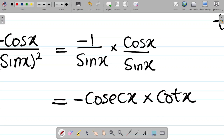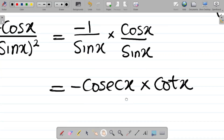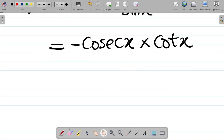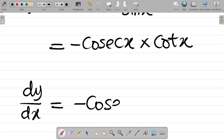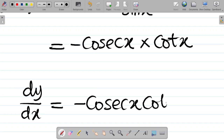Hence, multiplying these two together, dy over dx is equal to minus cosec x times cot x. That's your answer.